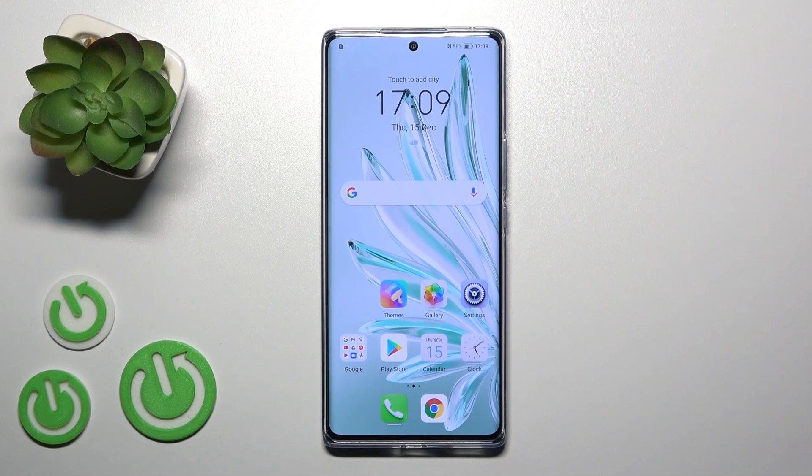Hi, it is your friend at Honor 7T and I'll show you how to find and manage sound settings on this device.